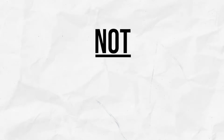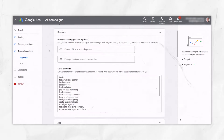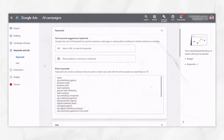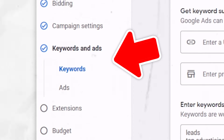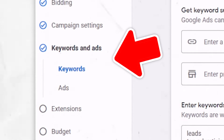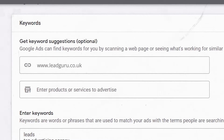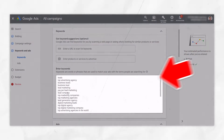Let's get started with the first one, and that's not using keyword match types. Here I am in an example Google Ads account, and I've gone through the new campaign creation process and I've gone to the keyword section. I've entered in my business's URL, and that's led to Google auto-generating a whole load of keywords that I might want to target.